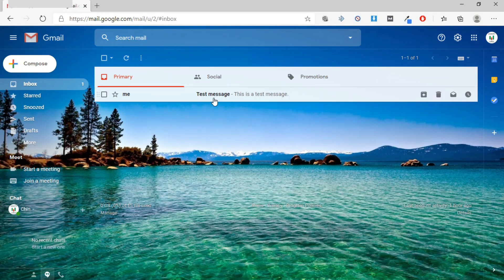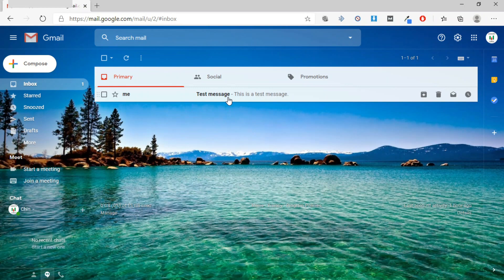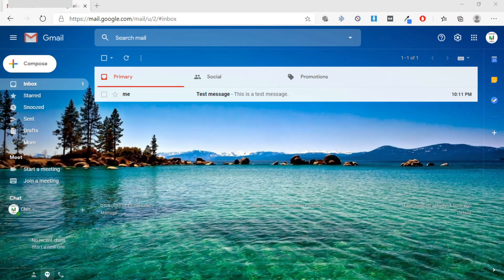As you can see, we received the test message, which means the alerts are now working. Next, let's see how to set up push notifications.